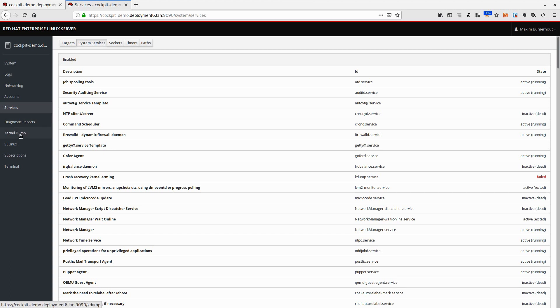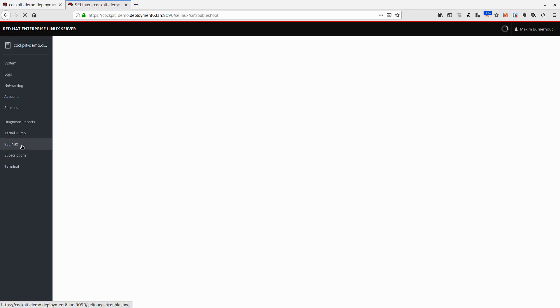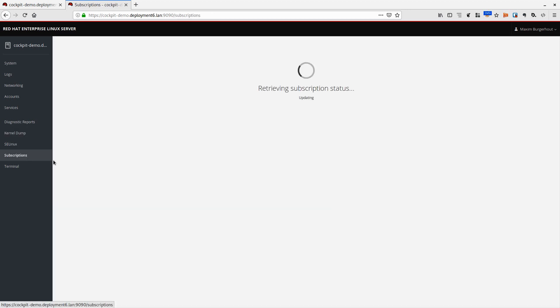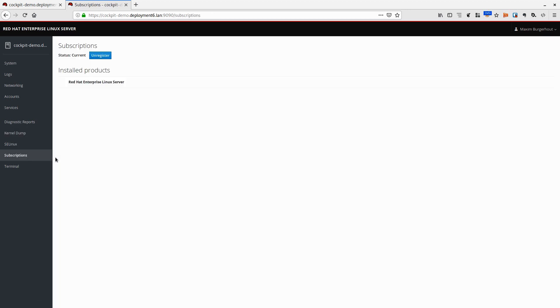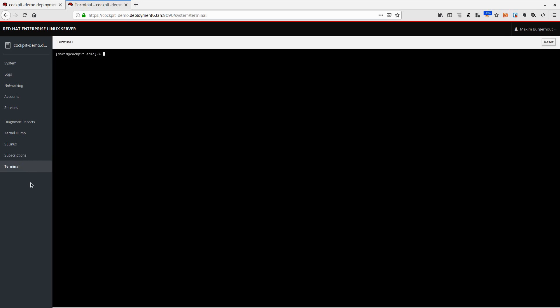You can stop services, restart services, all that kind of stuff. We can get diagnostic reports, we can configure kdump which I don't have running in this specific VM. We can configure SELinux, you can configure all the subscriptions that are supposed to be attached to this system, which is obviously already done by hooking it up to Satellite 6.